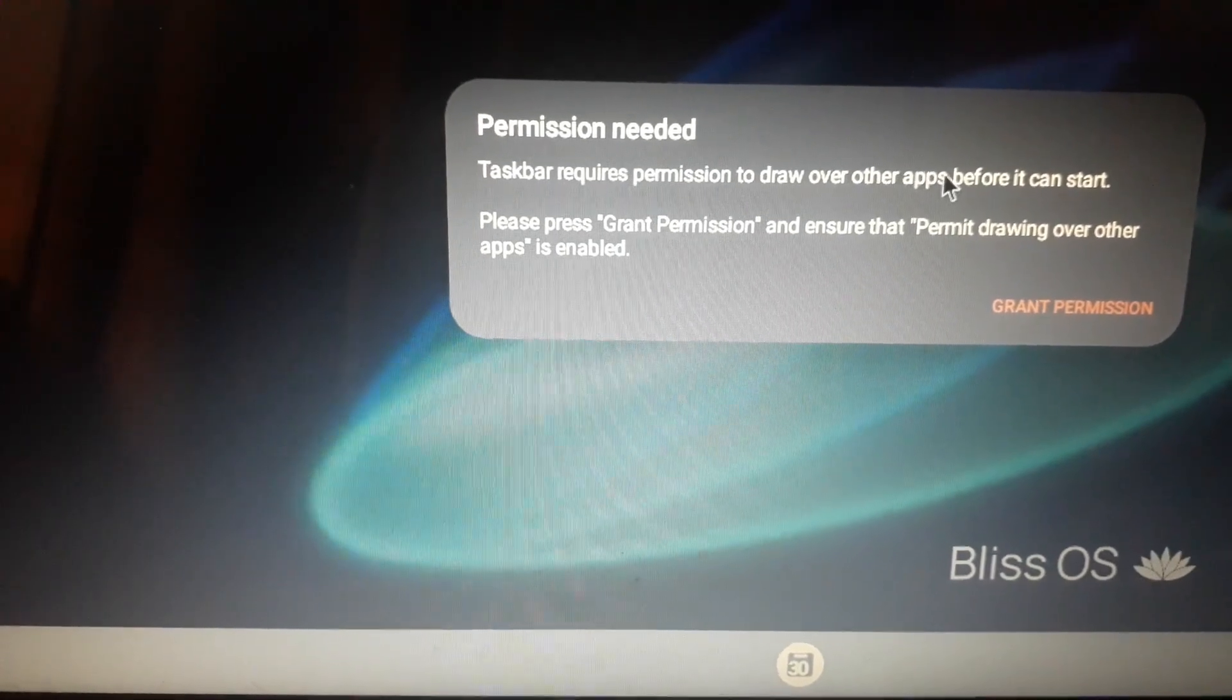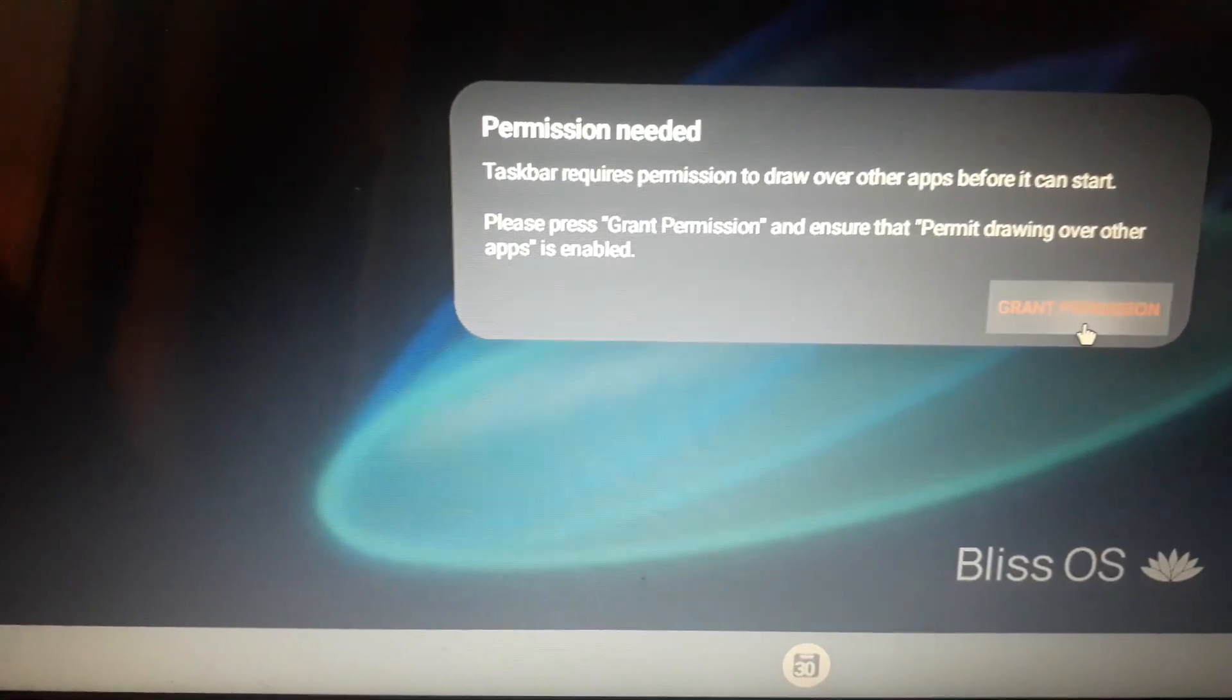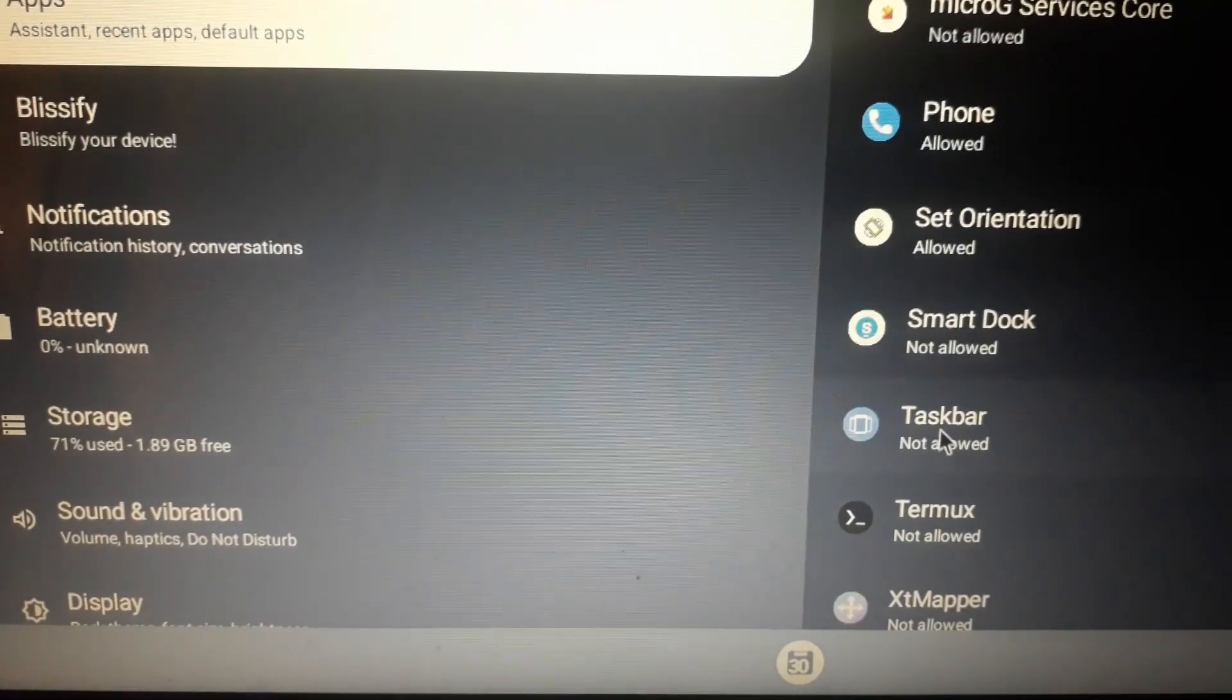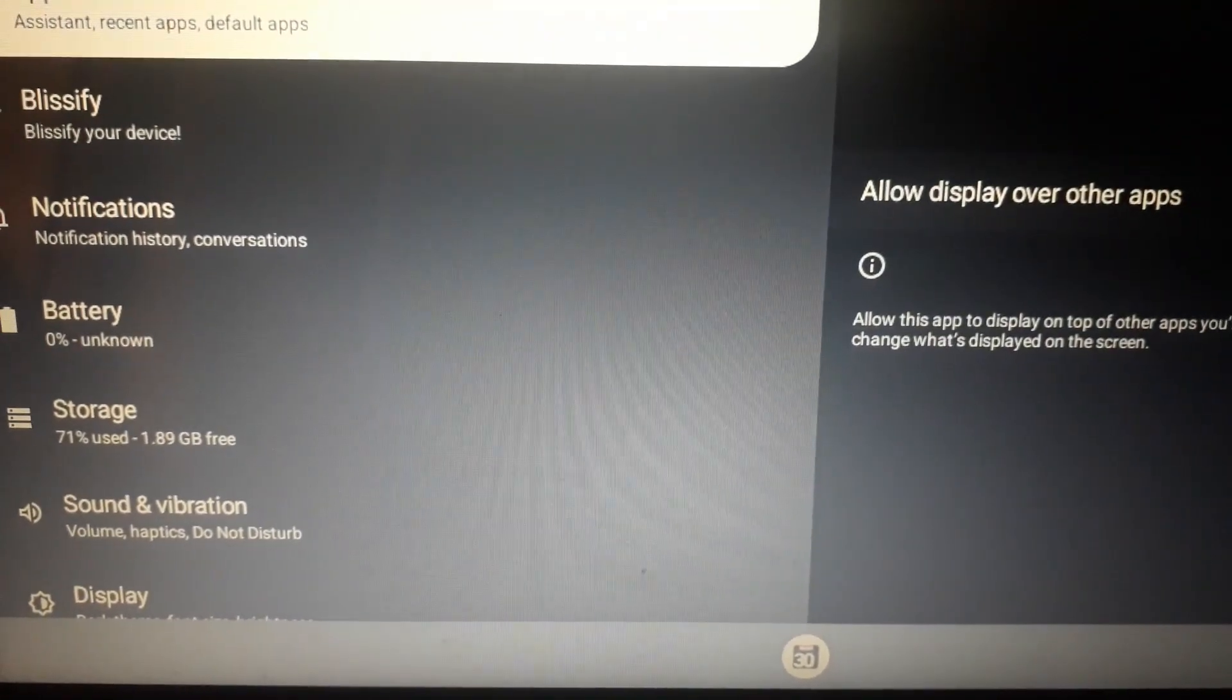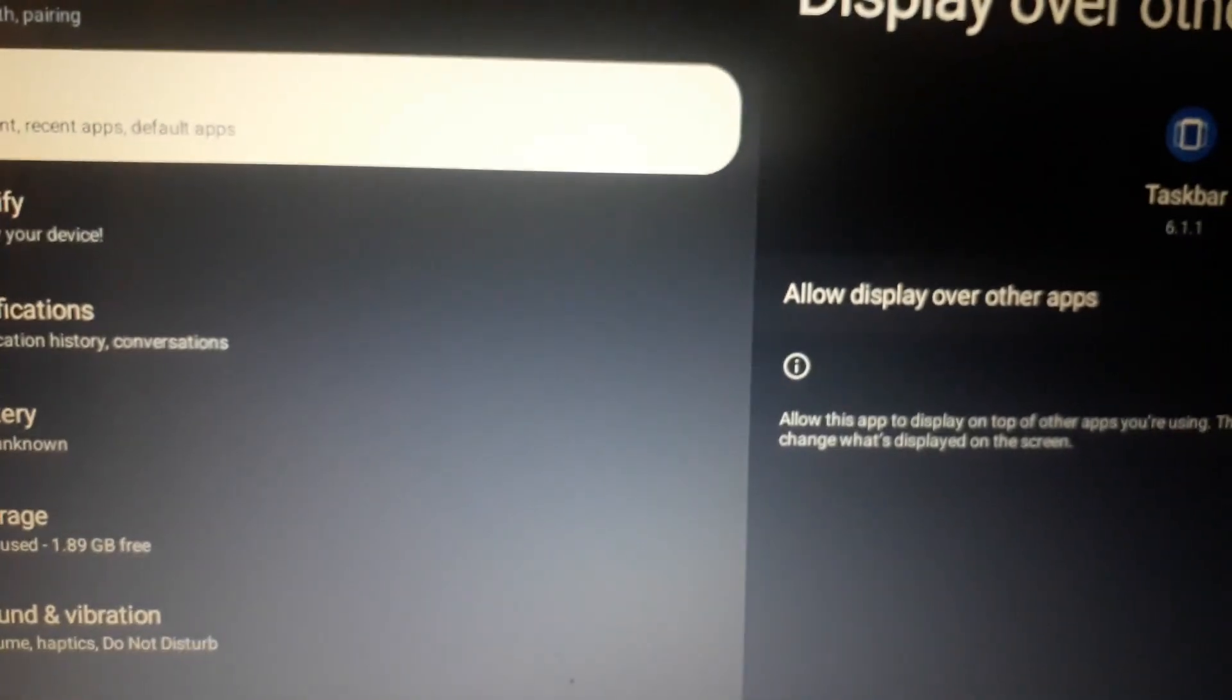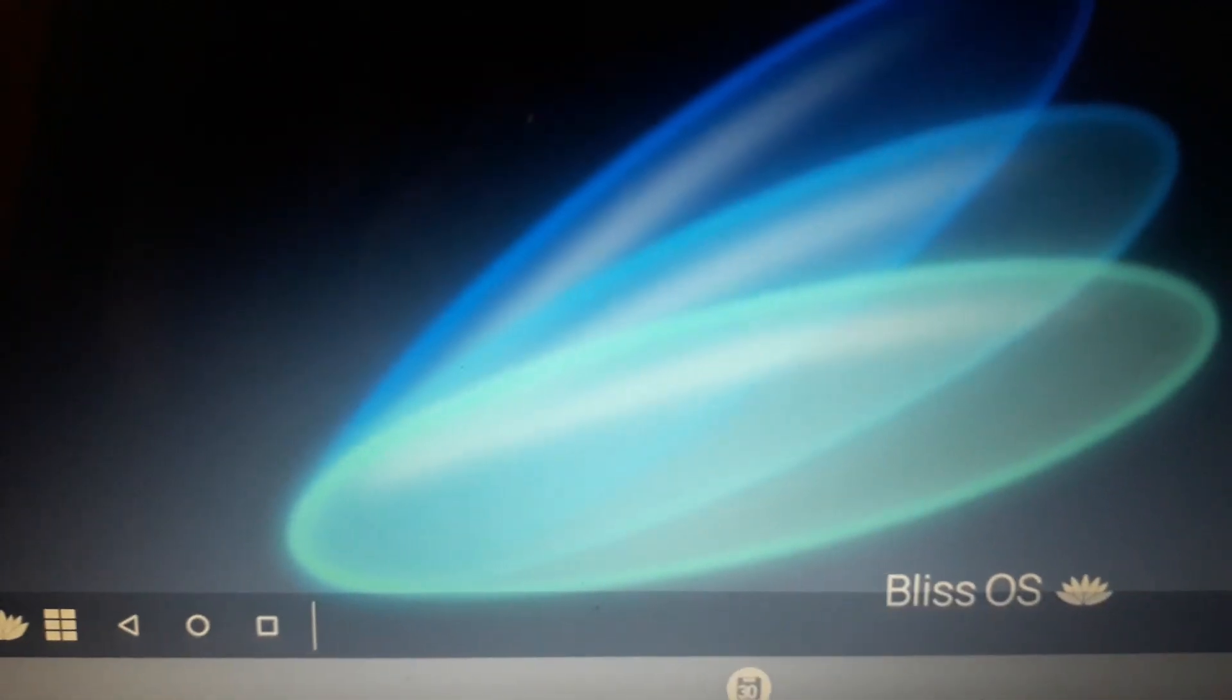Click here grant permission. Here you can see the taskbar. Click here and you have to allow this. Now click escape. Now you can see that we are in the Bliss operating system.